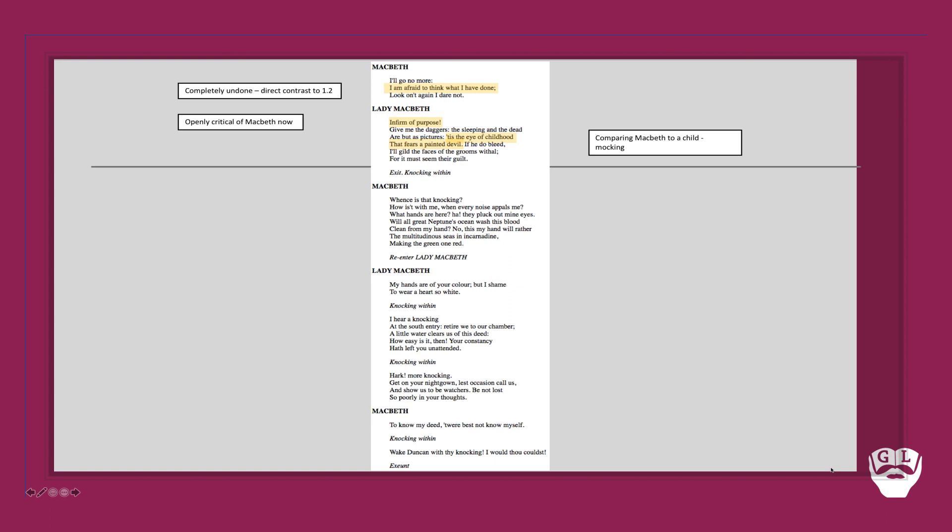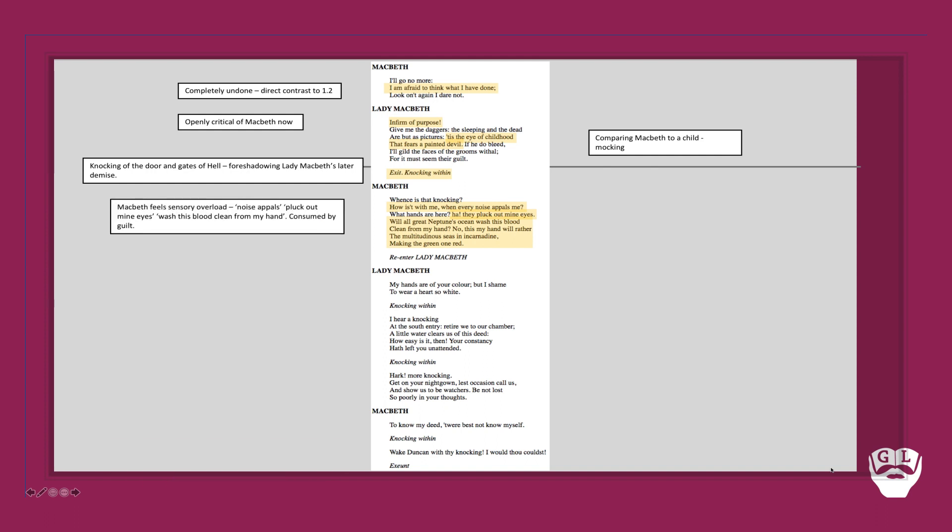So she goes to do the deed now. And while she commits the deed, we hear knocking, the knocking within. It's the idea of the knocking at the door, as obviously the door has been locked to help them commit the crime. But it foreshadows Lady Macbeth's later demise - this knocking in Act 5 Scene 1 is a phrase repeated then. Then Macbeth goes into sensory overload. Notice how he comments on the noise appalls, that the color of his hands pluck out his eyes. He can't look at them. He can't wash this blood clean from his hands. All this sense of murder and guilt is consuming every sense of his and very much making him feel doomed.